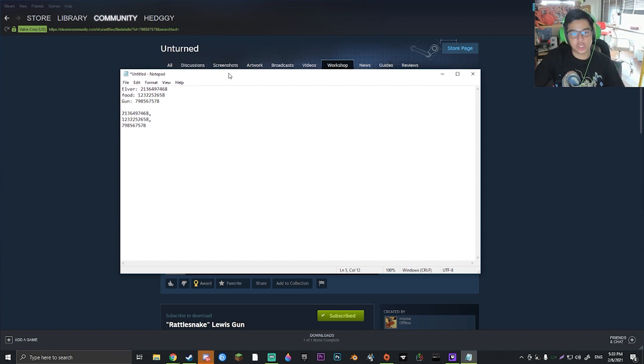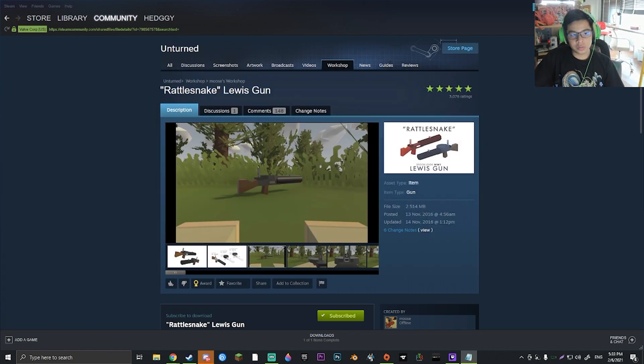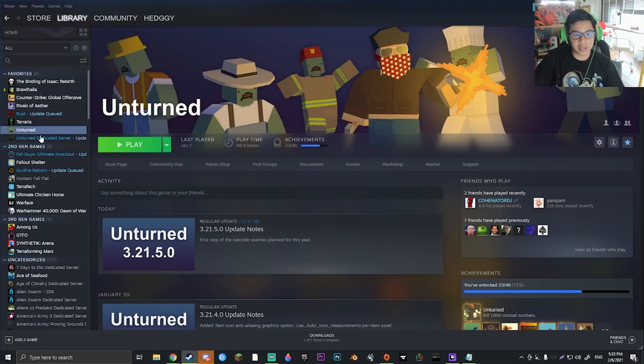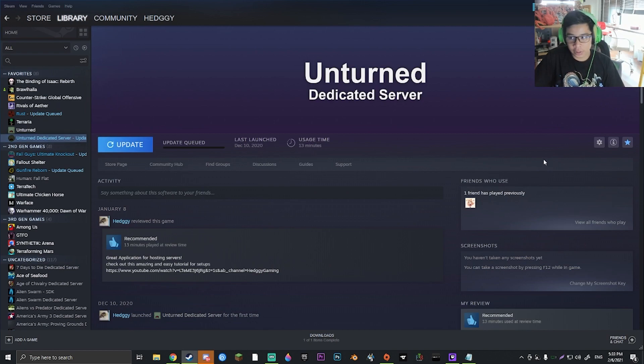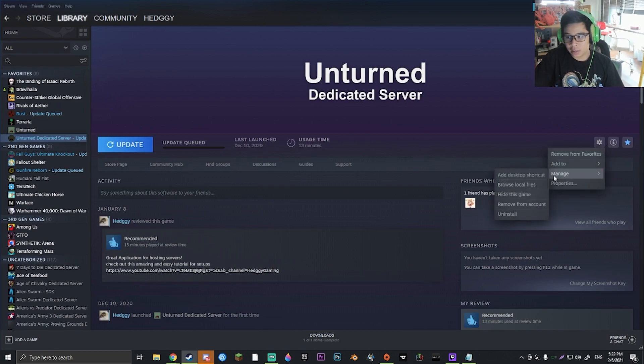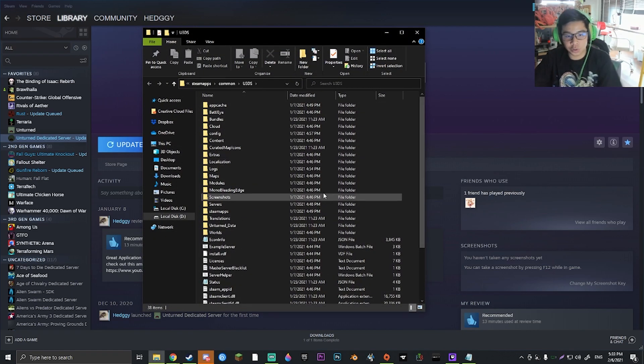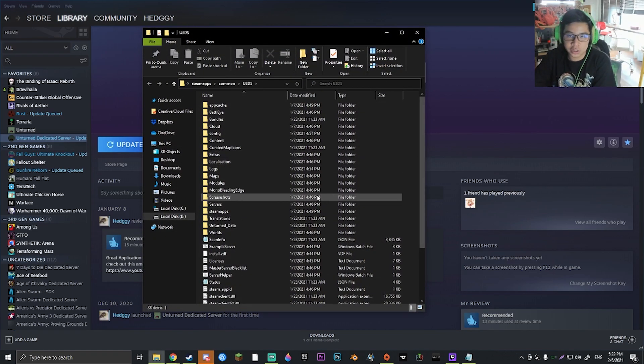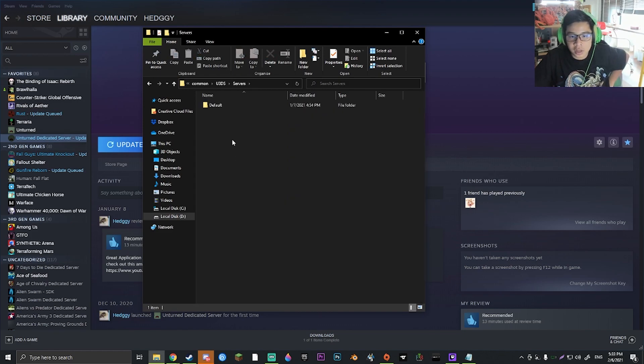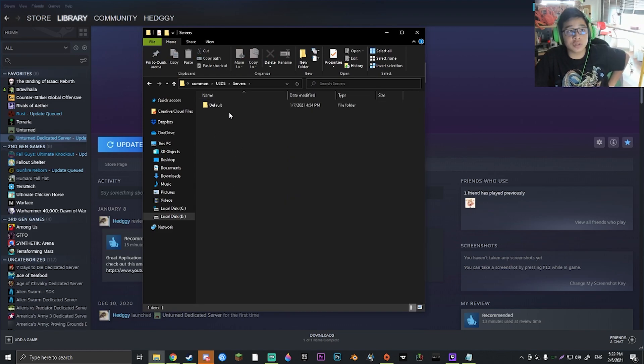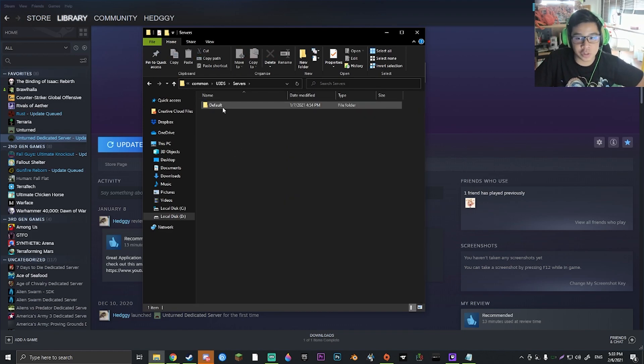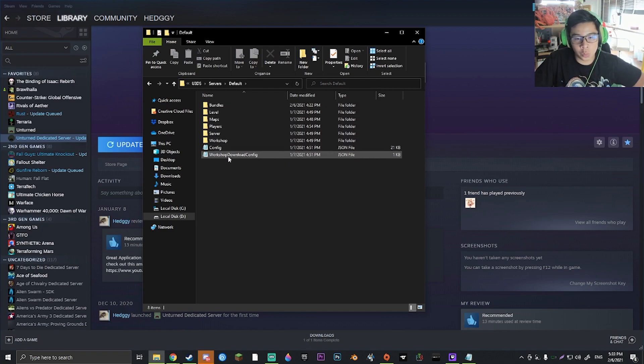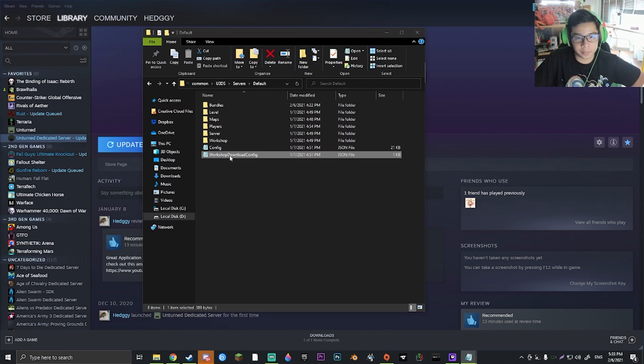Now what you're going to want to do is go ahead and go back to your library and go to Unturned dedicated server, click on the gear icon and click browse local files. This will bring up your file manager in which you can just go ahead and press on servers, whichever server you're using currently. And in this case, I'm using the default one and go ahead into workshop download config.